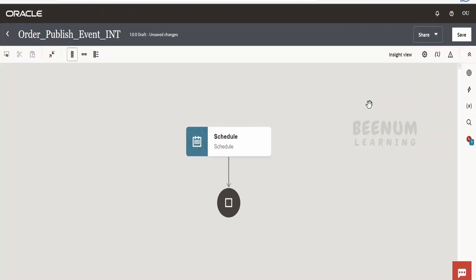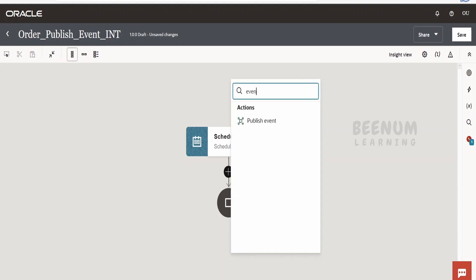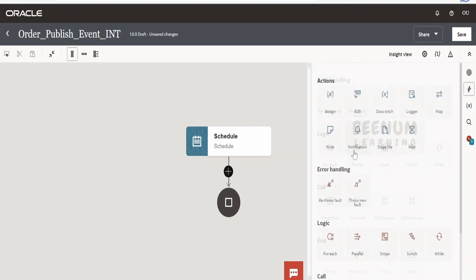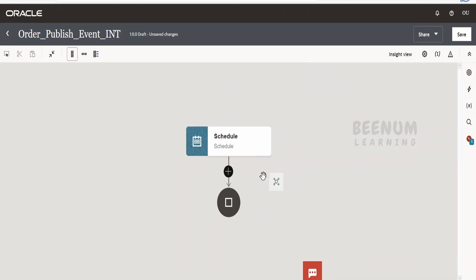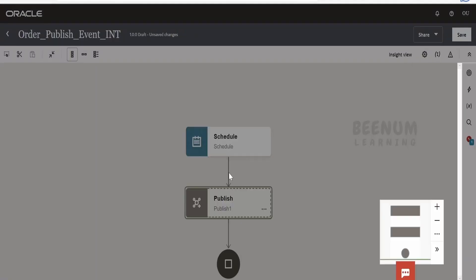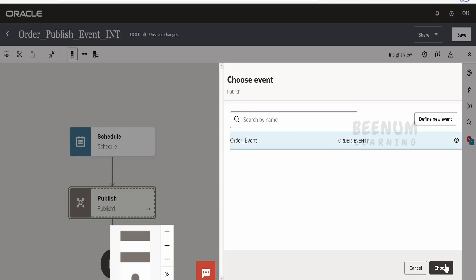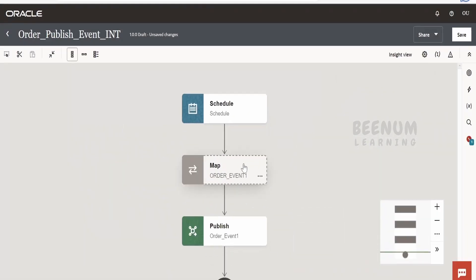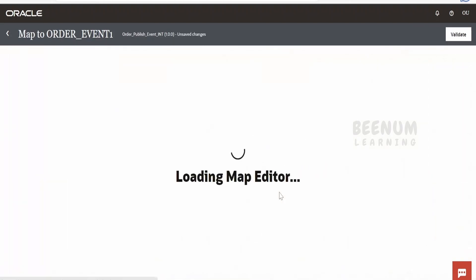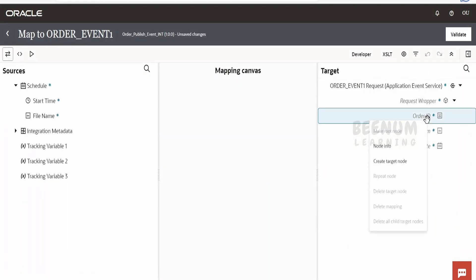Provide a name like 'order publish event int' and click Create. Next, we drop the event action onto the canvas. Under the Call section, you'll find 'Publish Event' — drag and drop it. Once added, it will list all events available in your instance. Select the event and click Finish. A mapper will automatically be added to map the details.